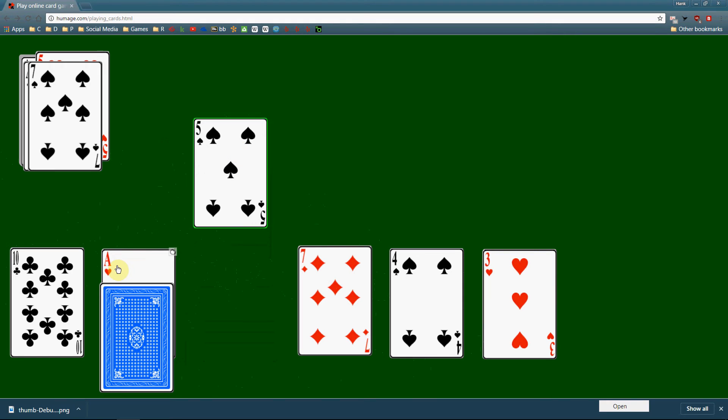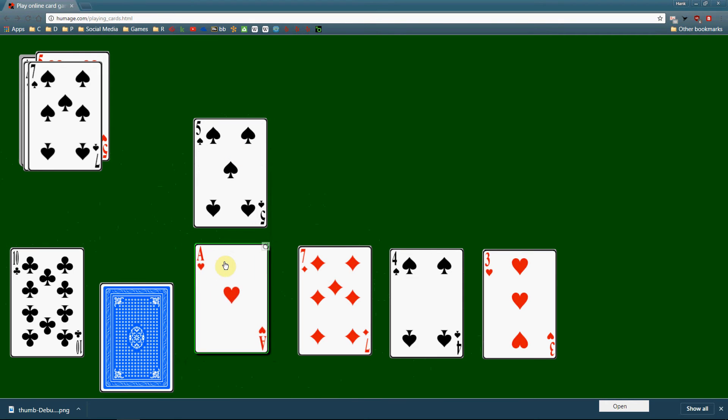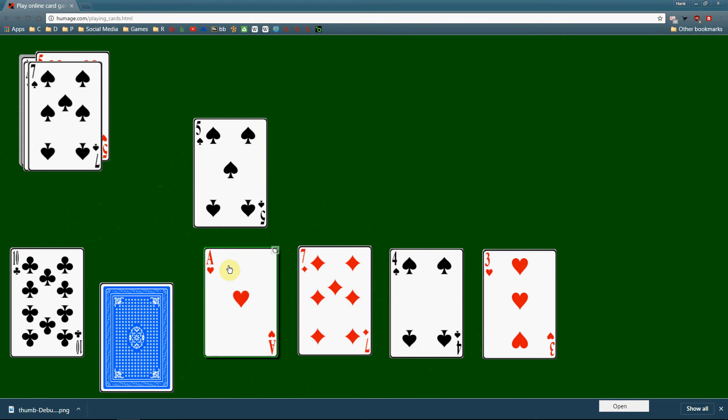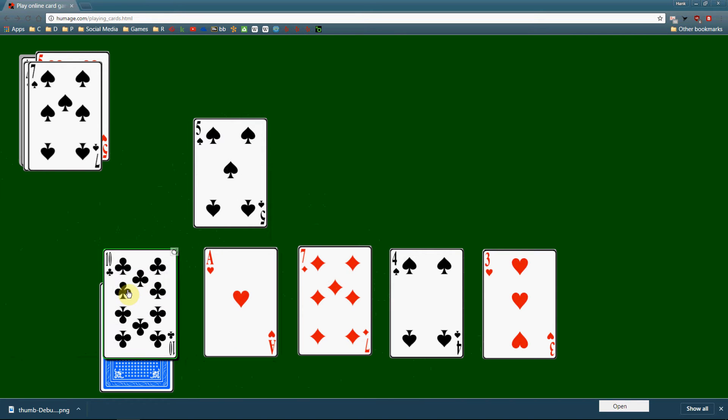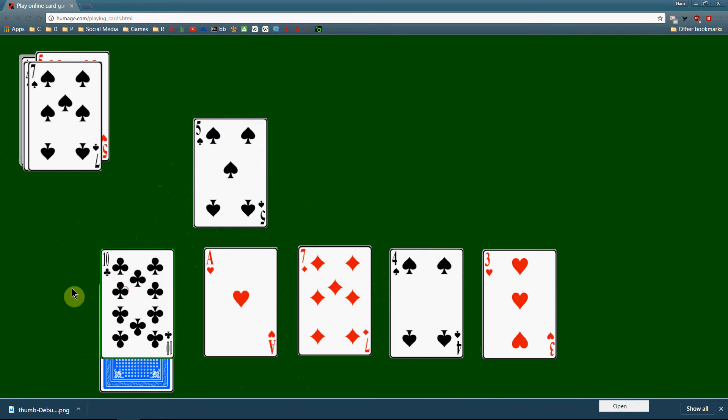So is five less than the ace? Yeah. So then the inner loop will cause the ace to shift over. That's one iteration of the inner loop. Then the next iteration is five less than the 10. Well, yeah, then the 10 shifts over. End of inner loop iteration.